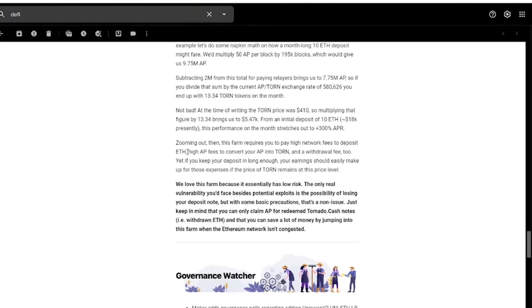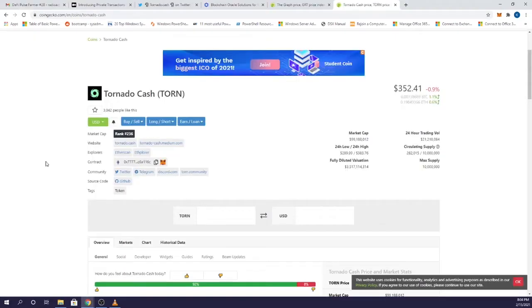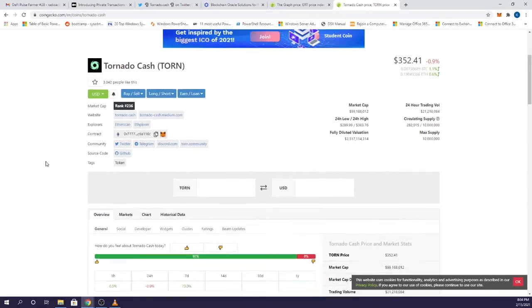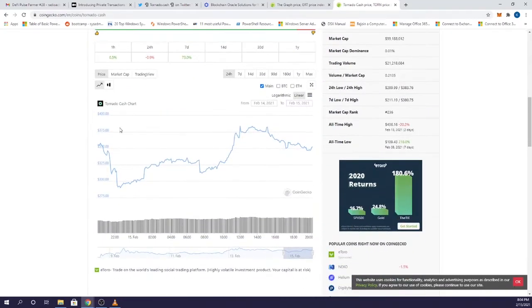You'll need to keep your deposit in long enough for your earnings to make up for those expenses. If you're interested in mining with Tornado, just head on over to app.tornado.cash/mining and connect your wallet. Tornado Cash is sitting at a $99 million market cap currently.